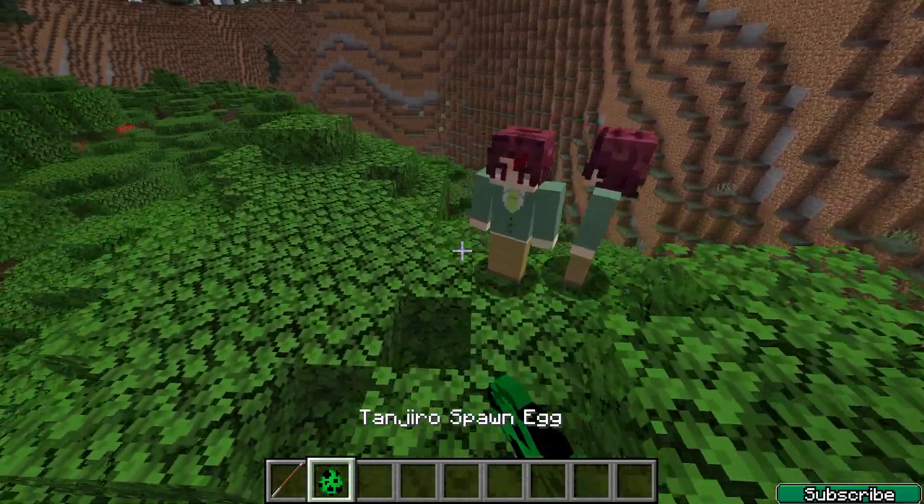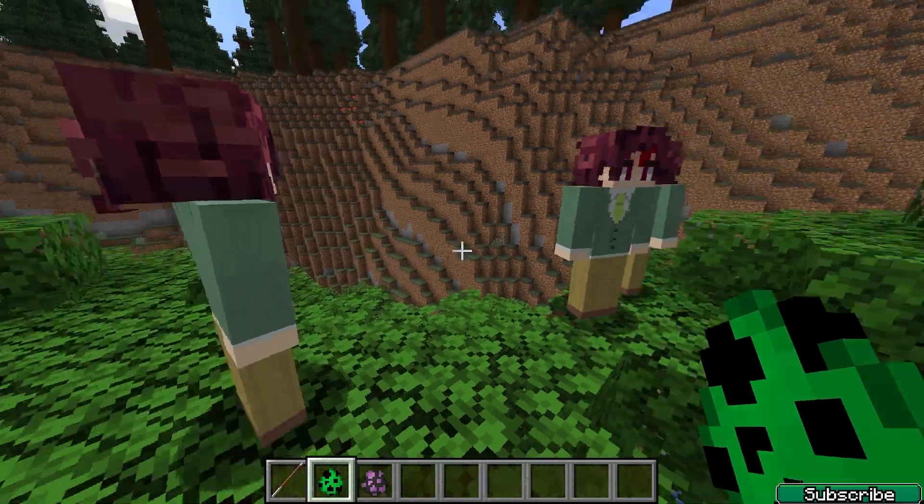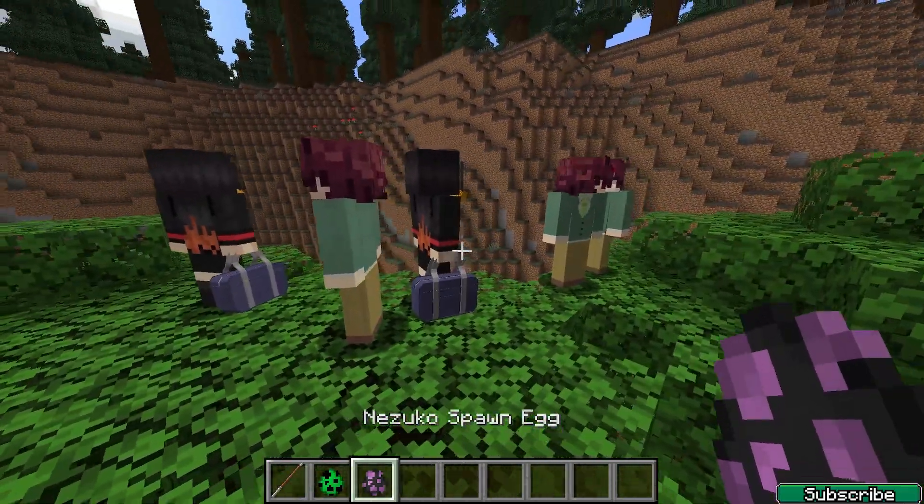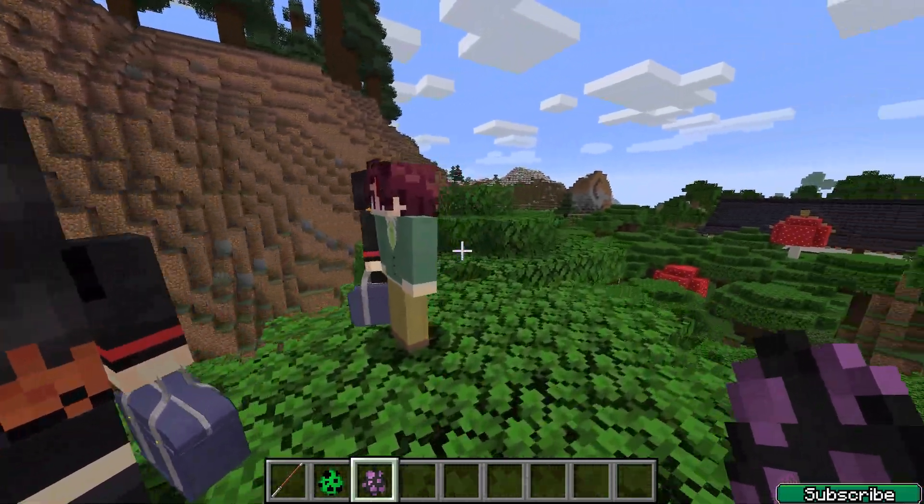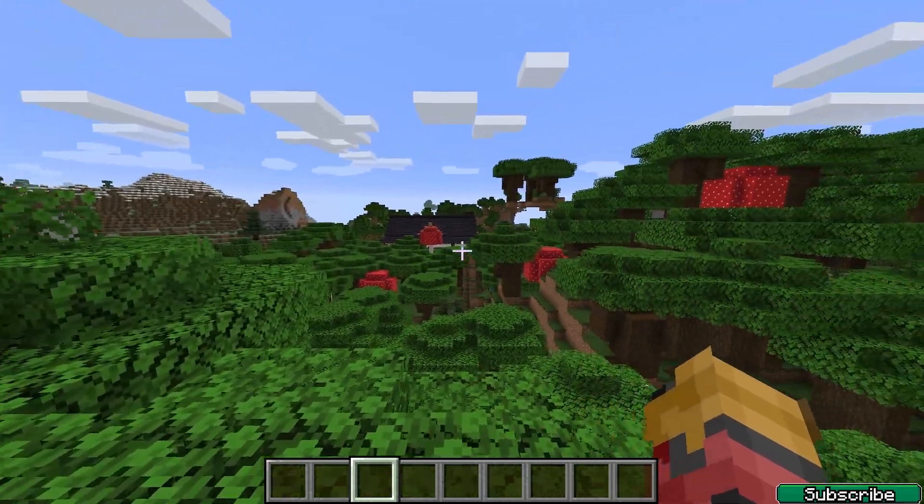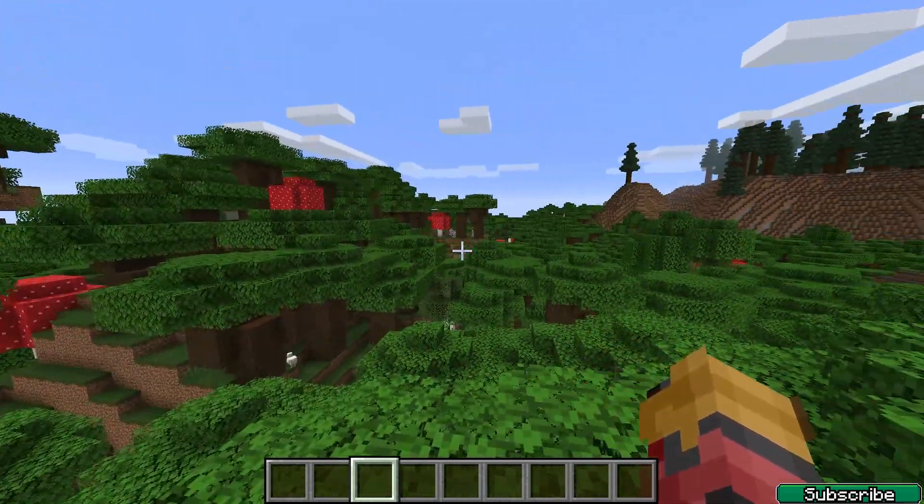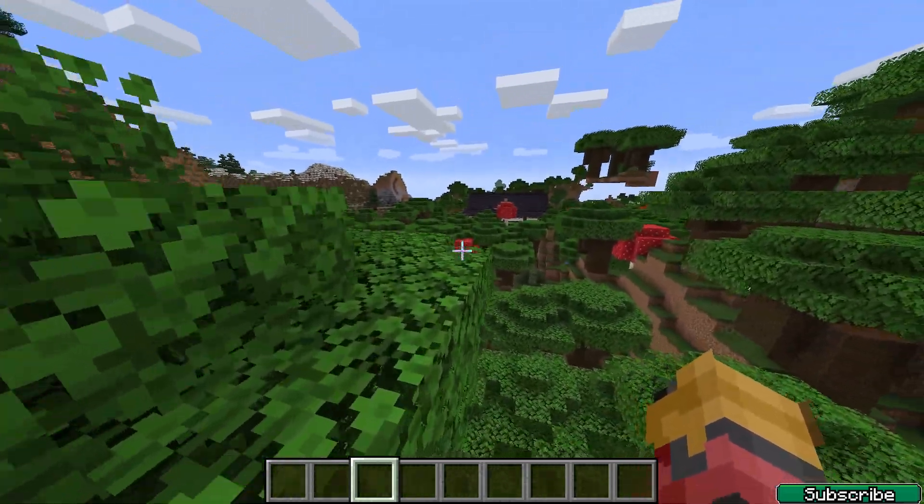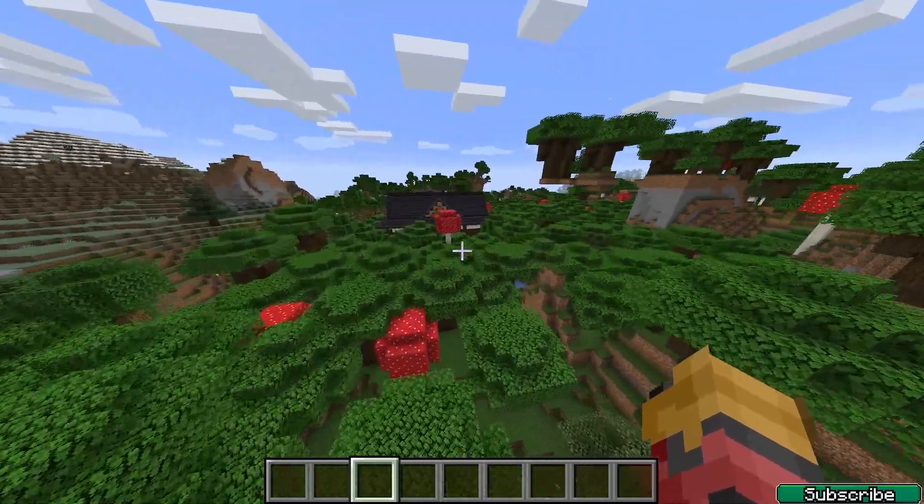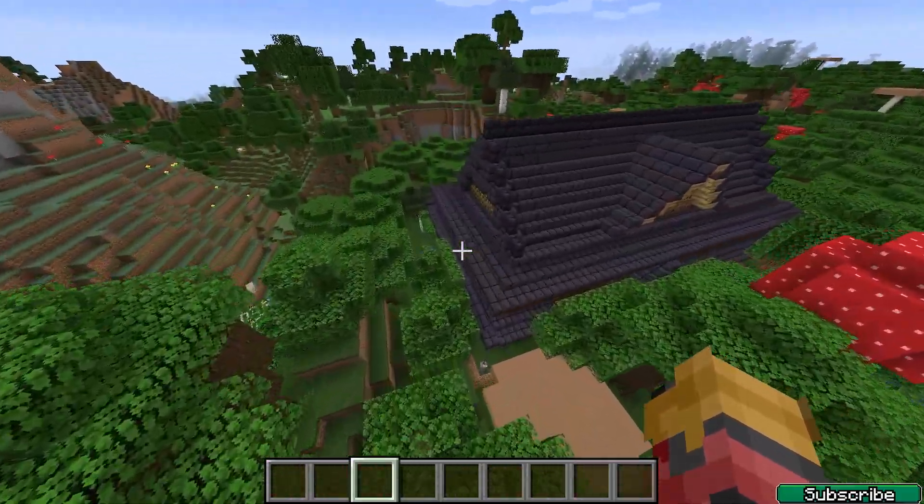There are so many things you can do. As you can see some NPCs are here. There should be also some houses. Okay, here's the first house, let me show you. The demon slayers and NPCs are living in here.